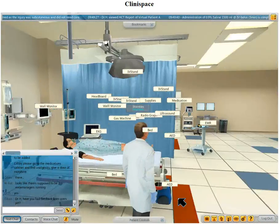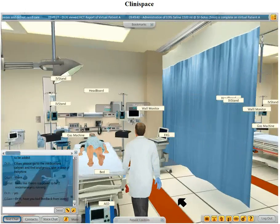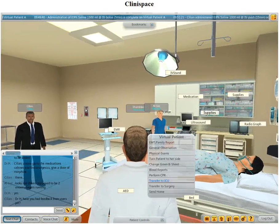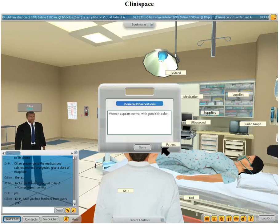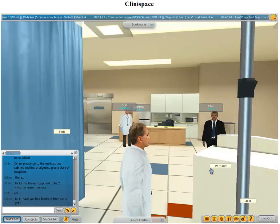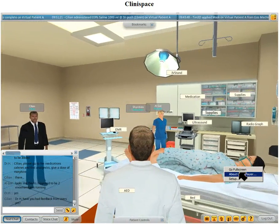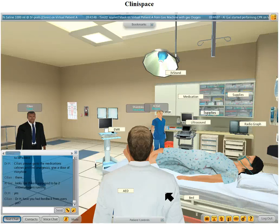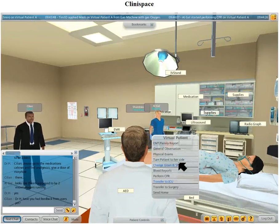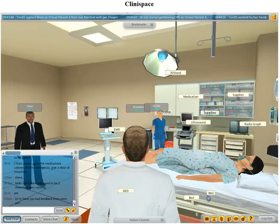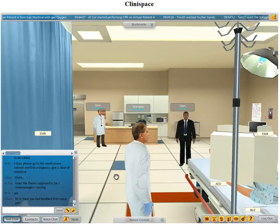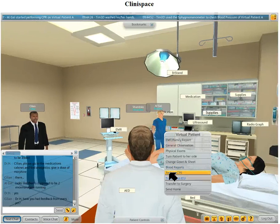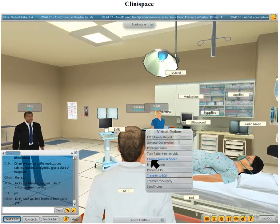So what can I do? Somebody — the doctor did actually stand by the bed before. Am I able to do that? Physical exams, general observation — these are just the reports done. Can I do anything? Transfer to surgery, send home, perform CPR. Can I do that? I thought I was going to be able to perform CPR — apparently not. What a shame. Change gown and sheet. Turn patient on her side.